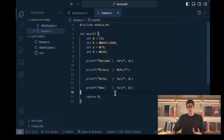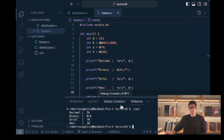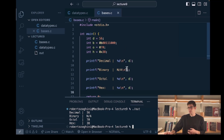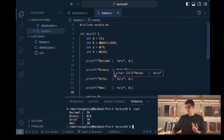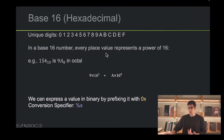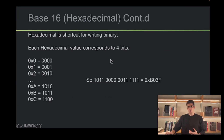Let's run this and see what we get. When I run this program, I get the values printed out by these conversion specifiers. When I print the value in decimal I get 56 again. We don't have a conversion specifier for binary. When I print it in octal I get 70, and when I print it in hexadecimal I get 38. The last point I want to make is why we would want to use base 16 — it's because hexadecimal is a shortcut for writing binary.